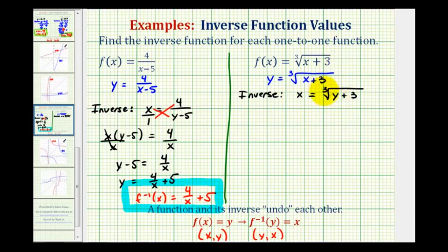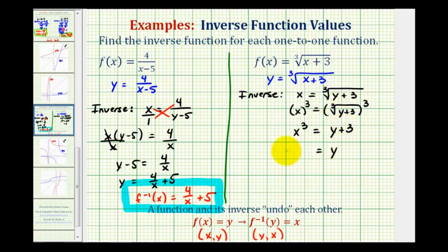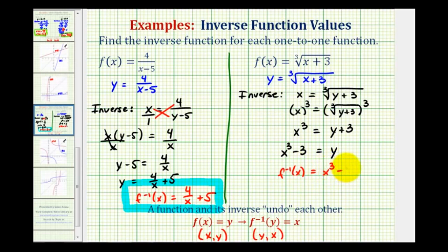Now we want to solve this for y. To undo the cube root we'll cube both sides of the equation, so we'd have x cubed equals the cube root of y plus three, cubed. When we cube a cube root they undo each other, leaving us with just the quantity y plus three. So we subtract three from both sides and we'd have y equals x cubed minus three. Replacing y with f inverse of x, we get f inverse of x is equal to x cubed minus three.